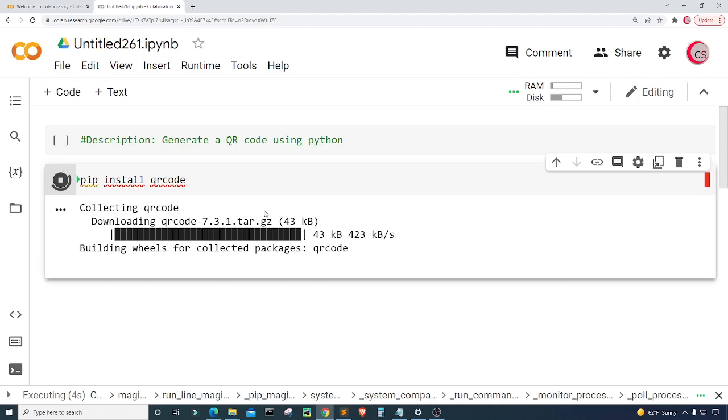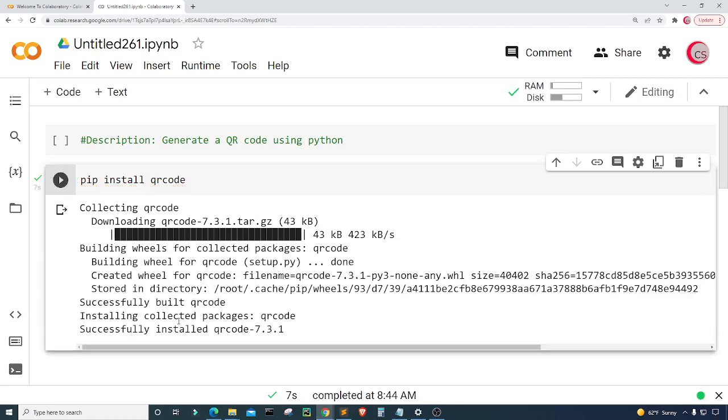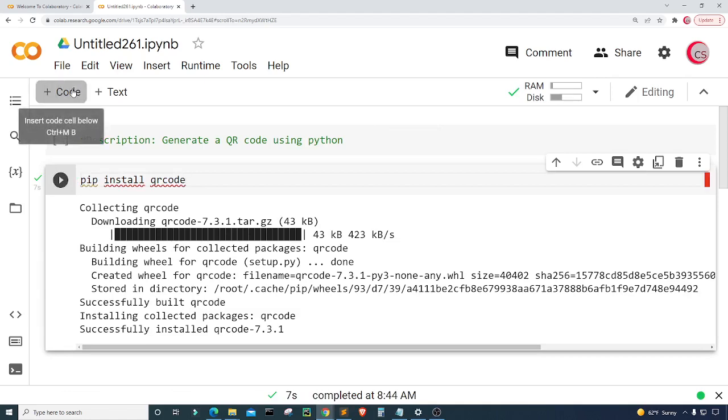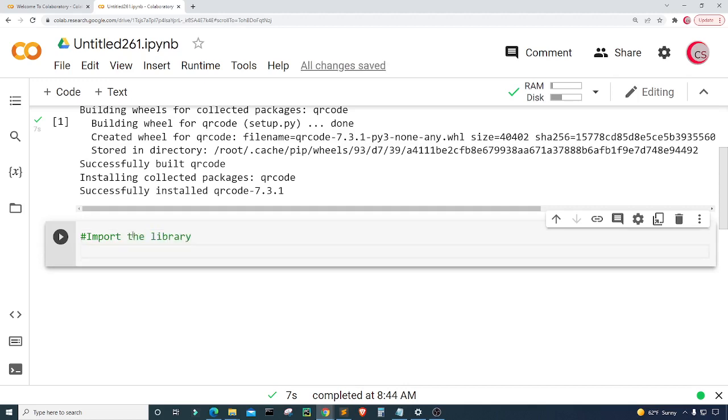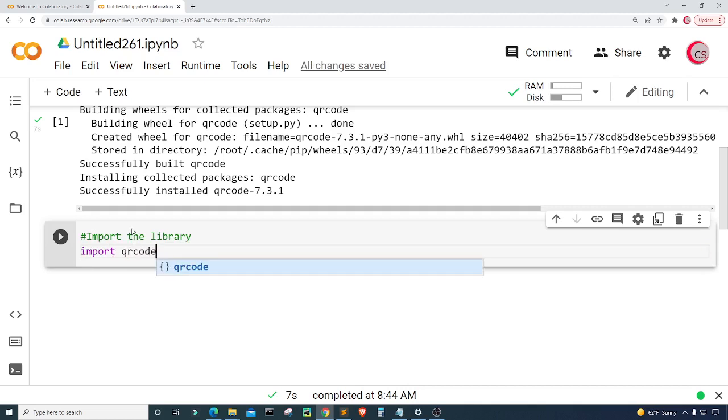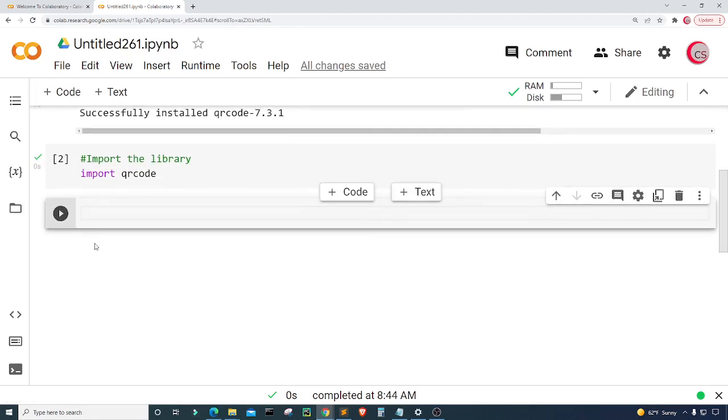All right so it's done. Let's create a new cell and now in this cell I'm going to import the library from the package so I'm just going to import QR code and then I'm going to run this cell. All right so that's done.